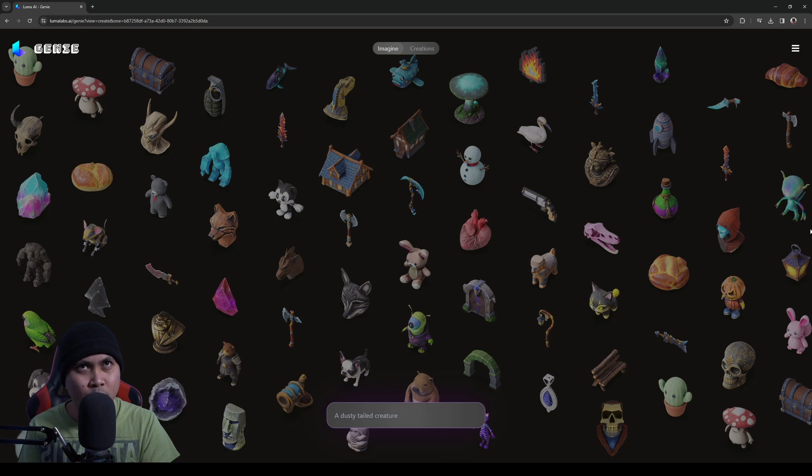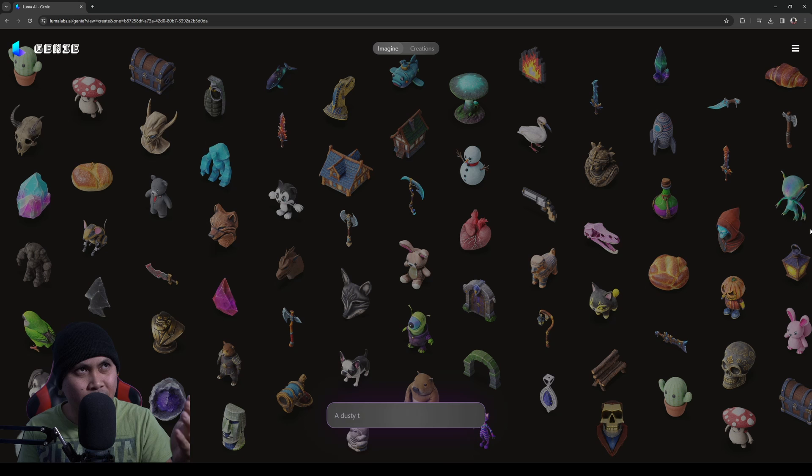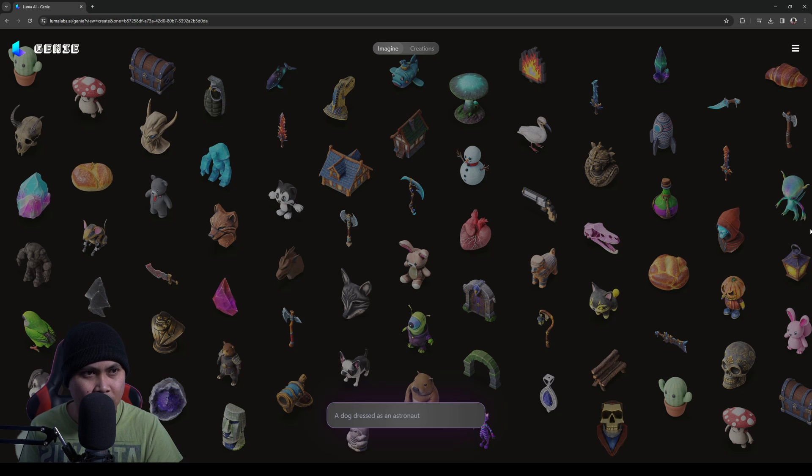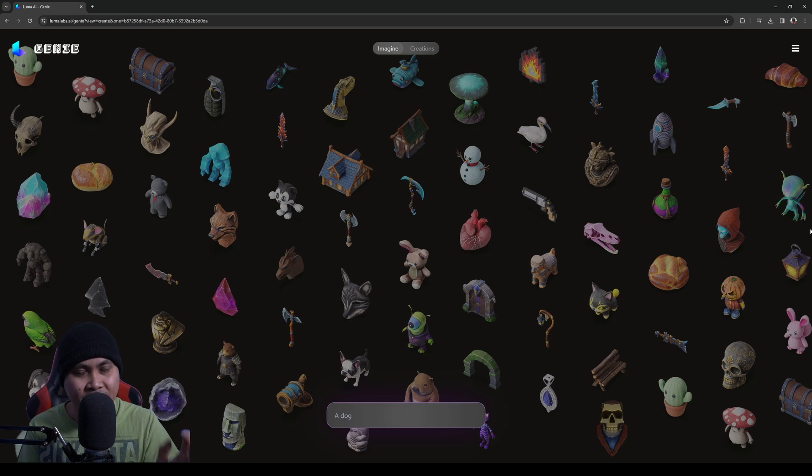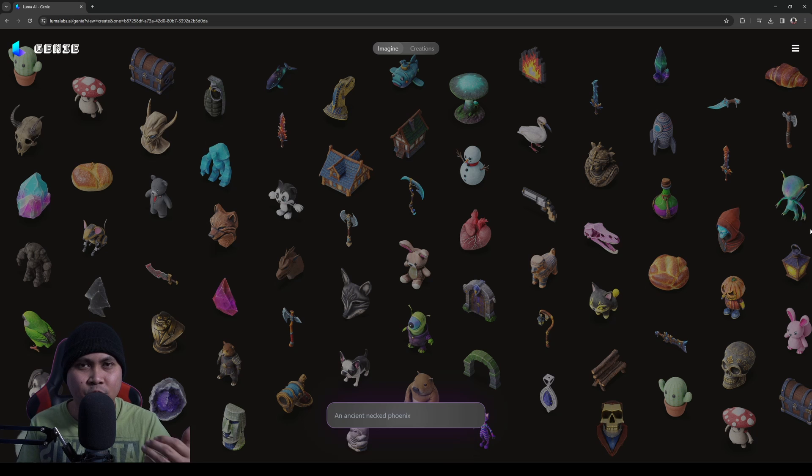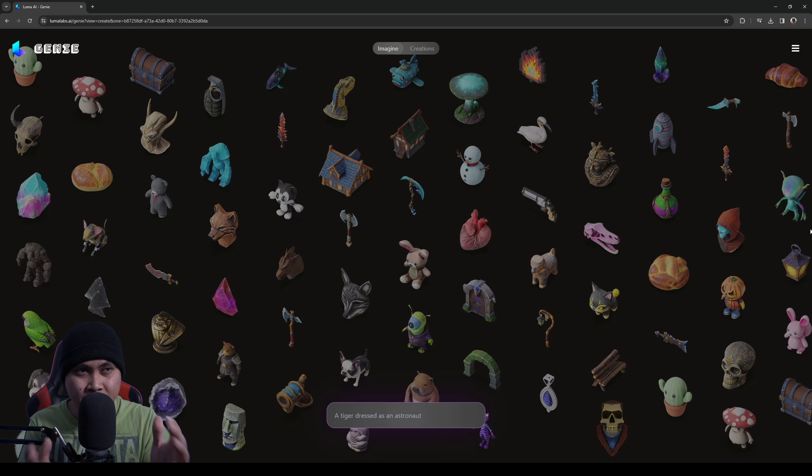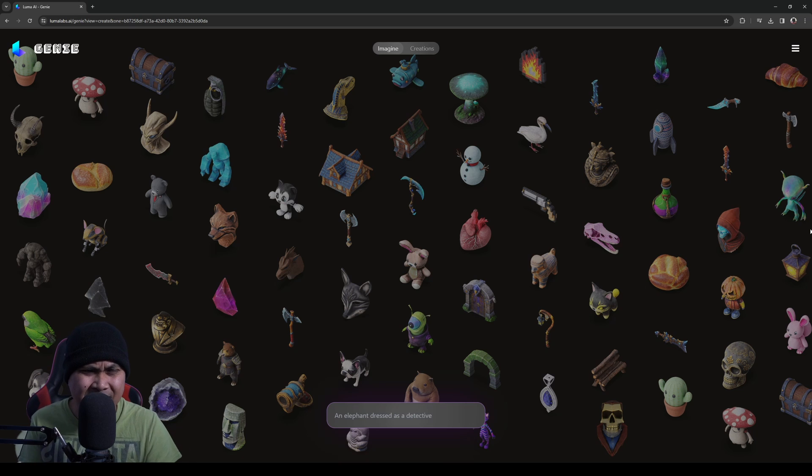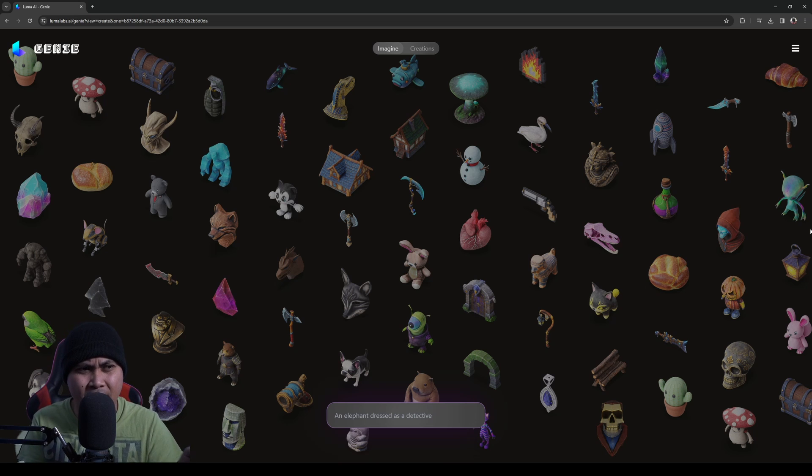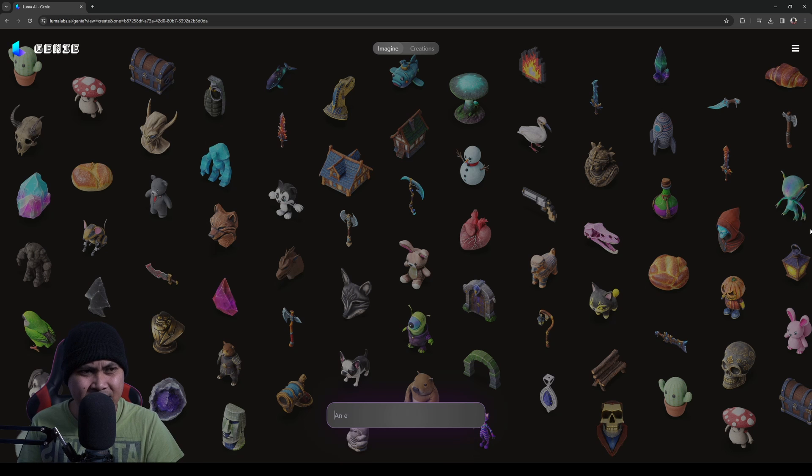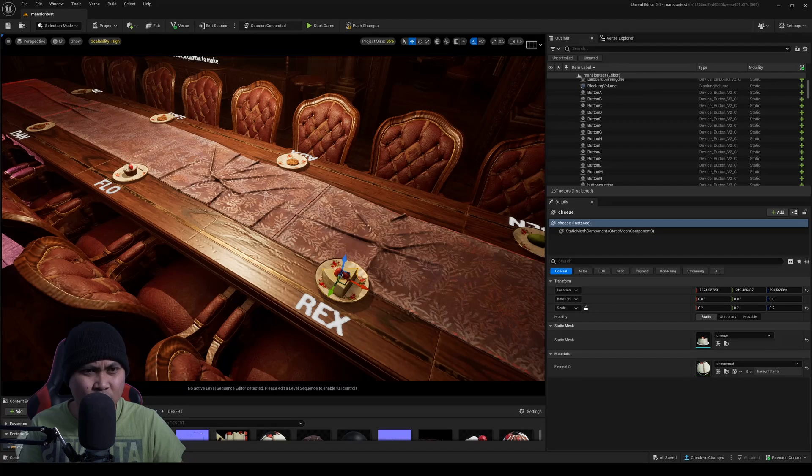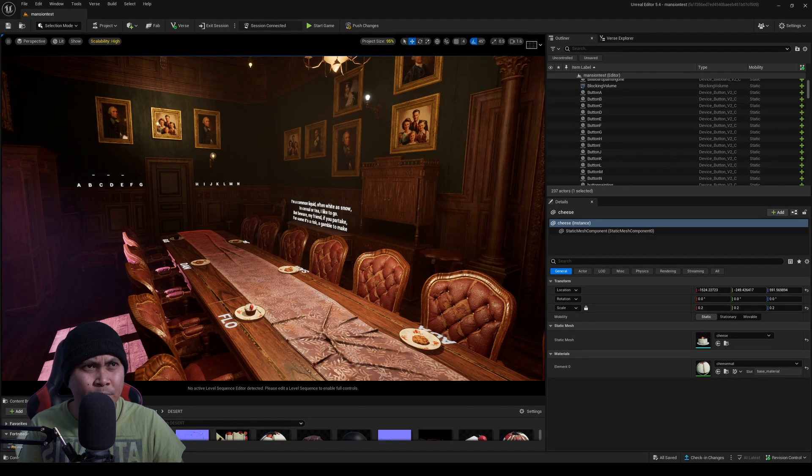So now if you go to LumaLabsAI.ai, you can go to this Genie webpage and start generating 3D models. If you don't know what this is, it's pretty much a text to 3D model, and I'll say this is probably the best one that I've ever used. What I'm going to do here is generate some prop assets that I actually need for my Unreal Engine for Fortnite level.